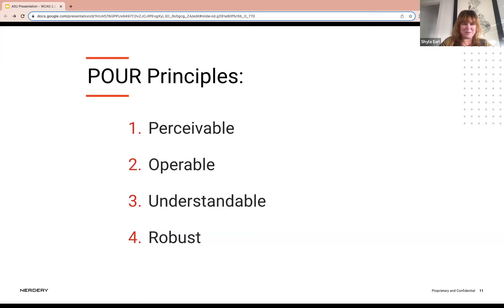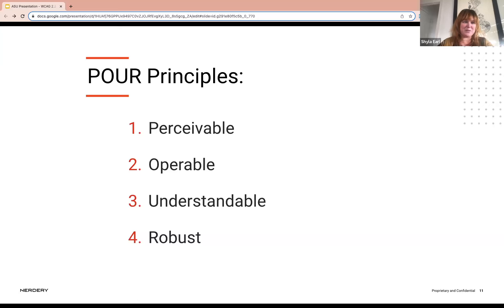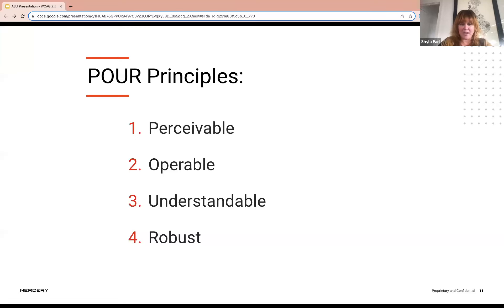The POUR principles are what WCAG is based on. The first is Perceivable, the second is Operable, the third is Understandable, and the fourth is Robust. The new WCAG 2.2 guidelines are really focusing on the Operable and Understandable parts of the POUR principles. We'll see how that plays into these updates in a little bit.